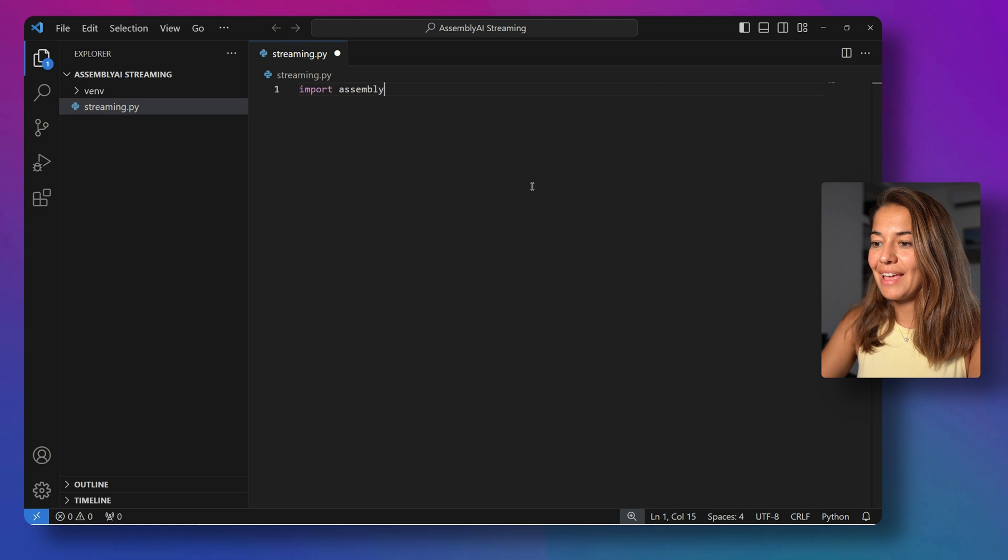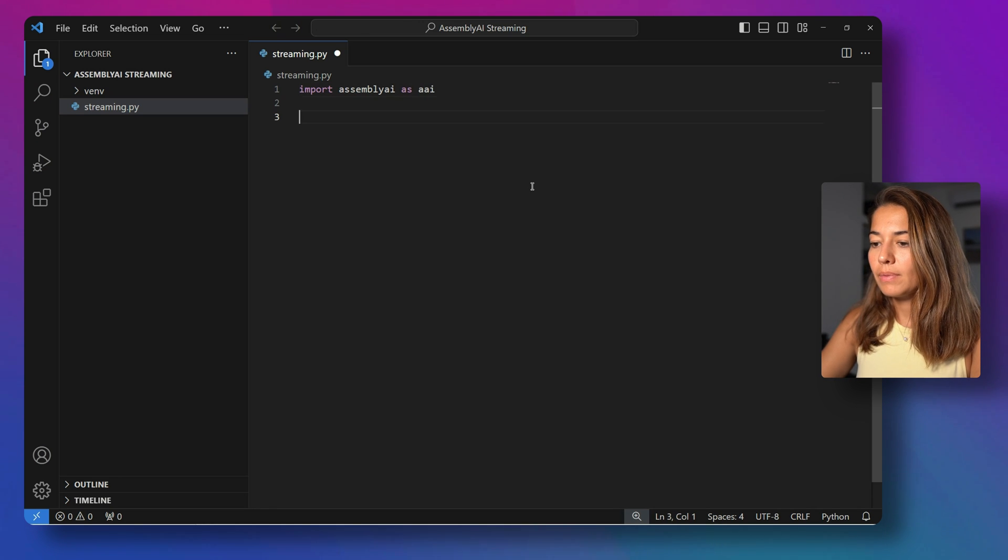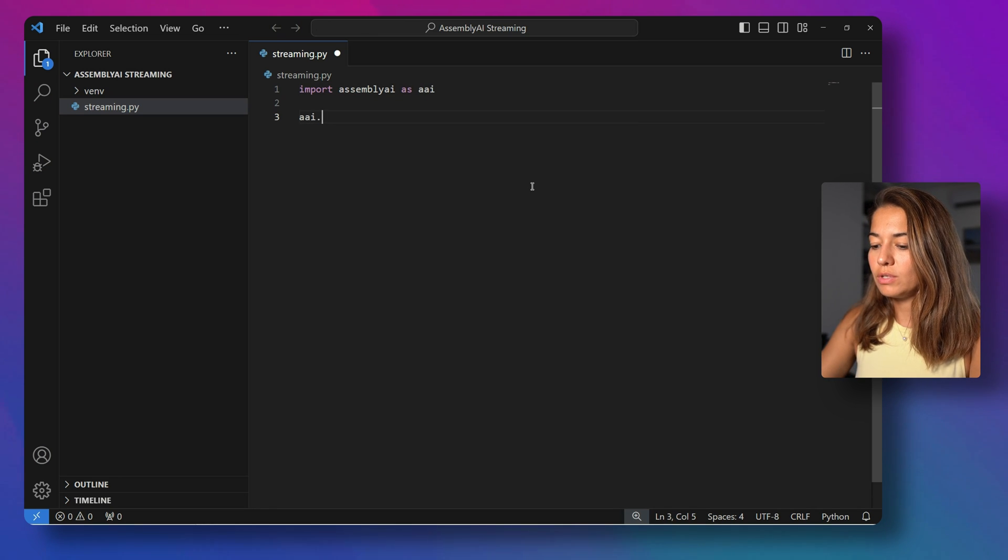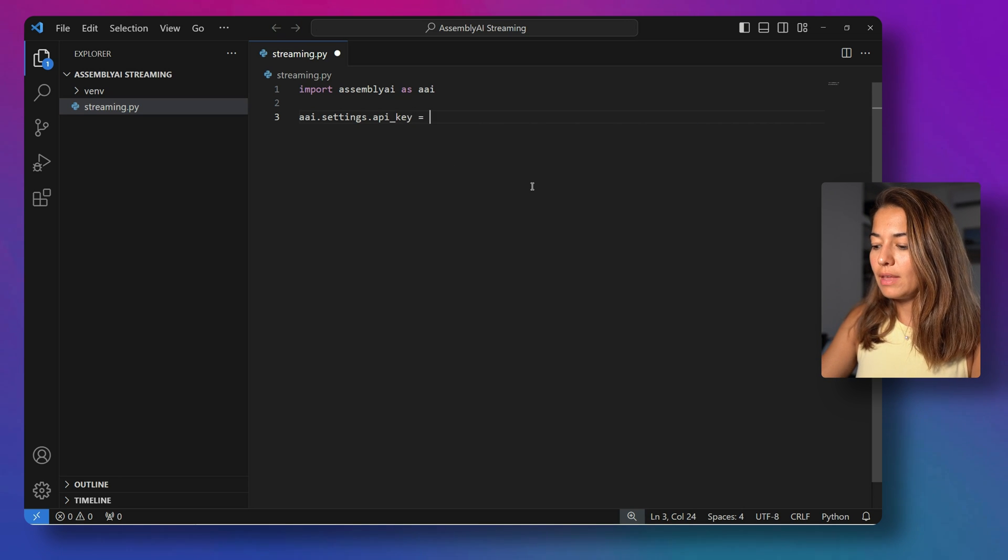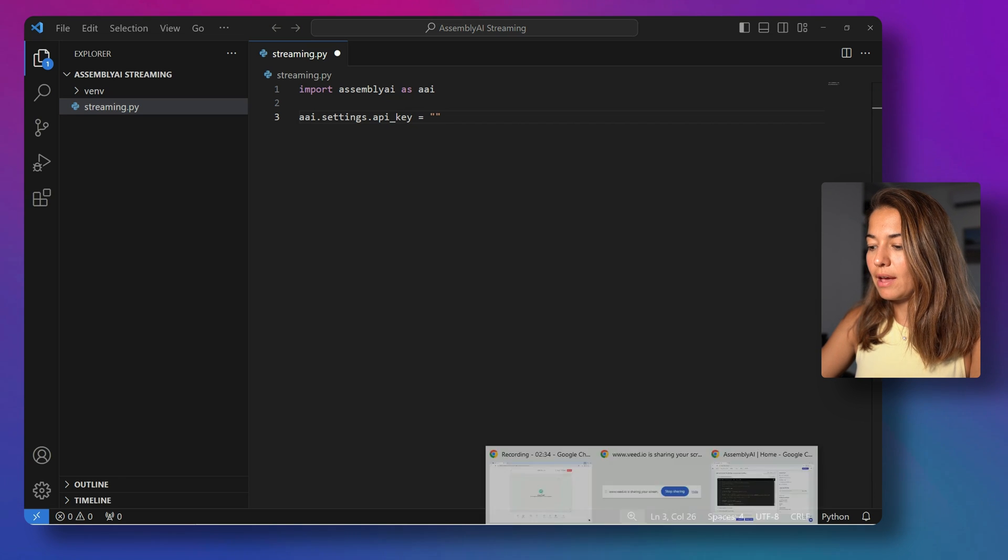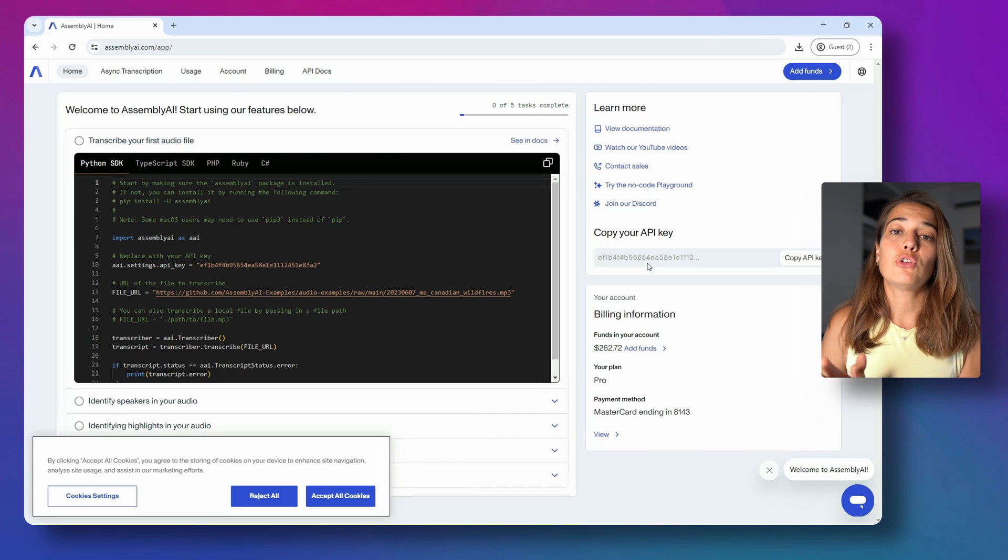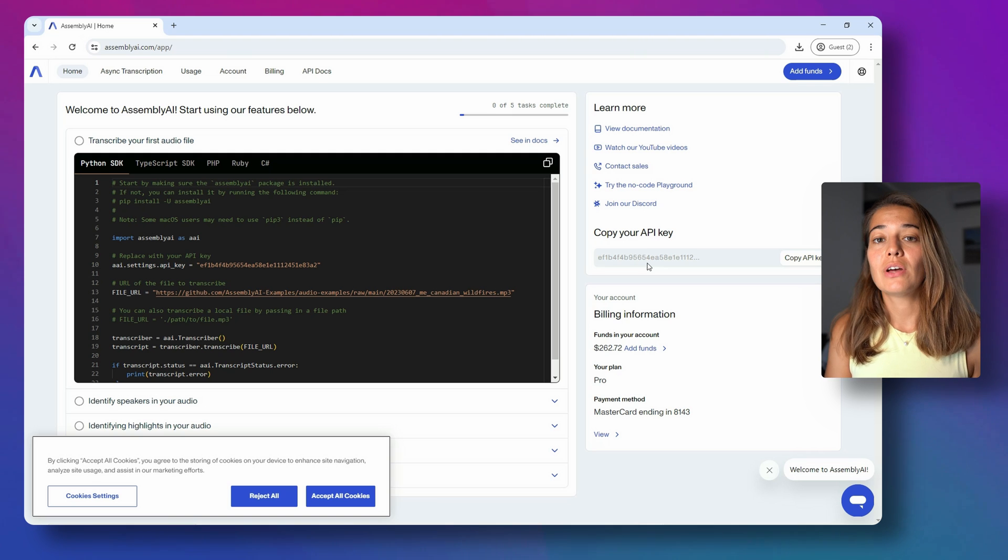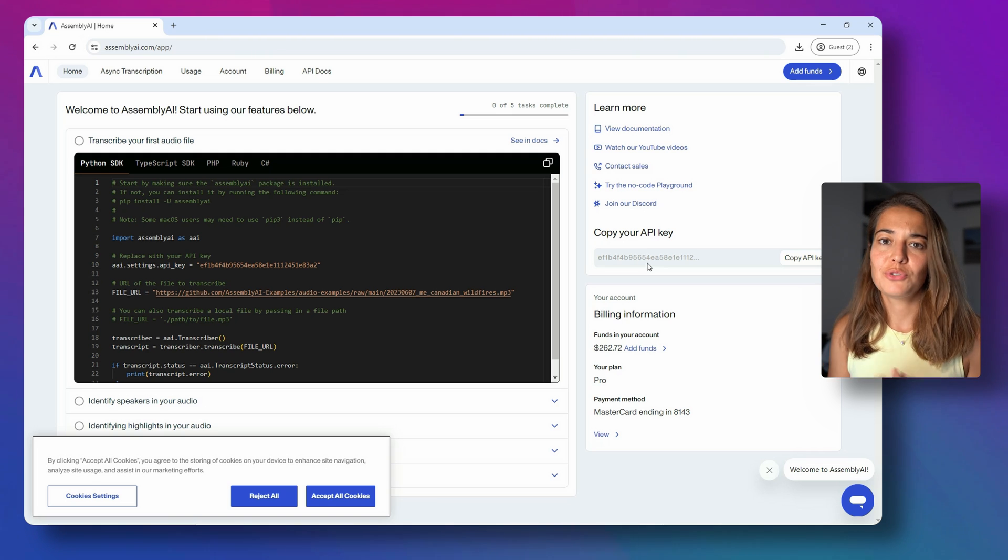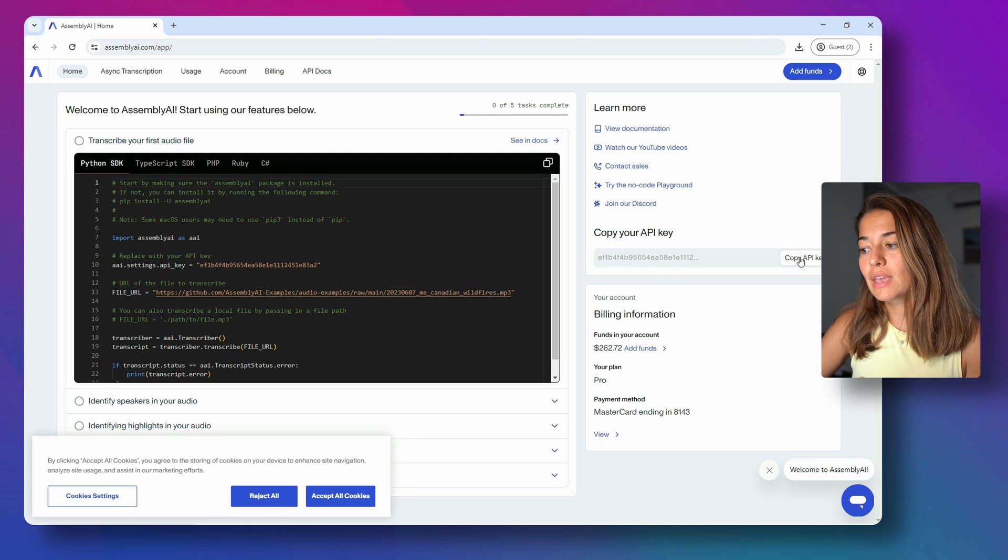And I'm going to import Assembly AI as AAI. And then I need to set my Assembly AI API key. And that you can easily find on your Assembly AI dashboard once you log into Assembly AI.